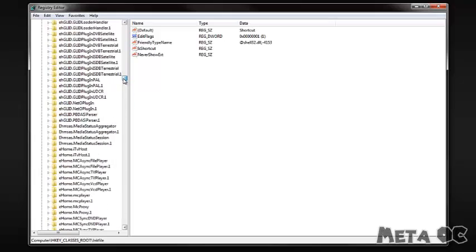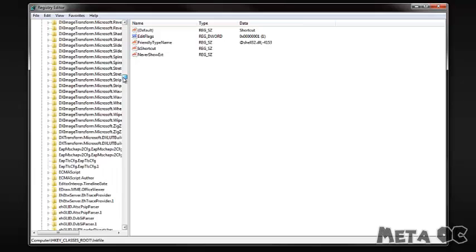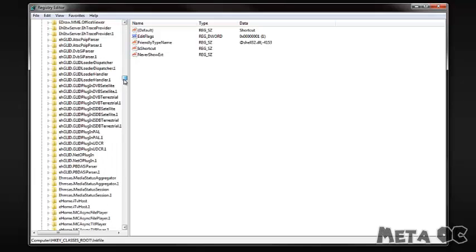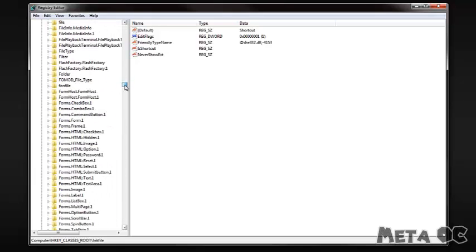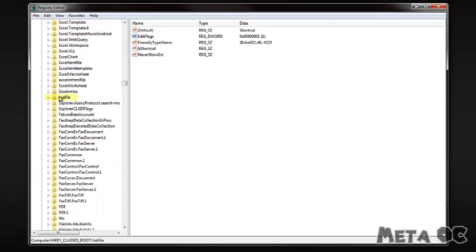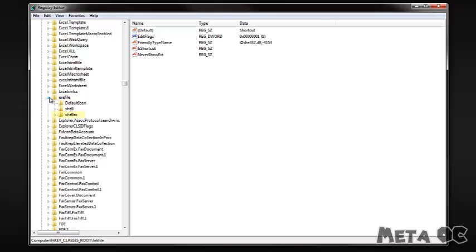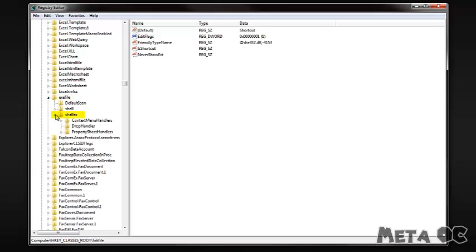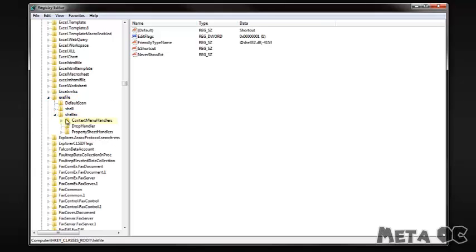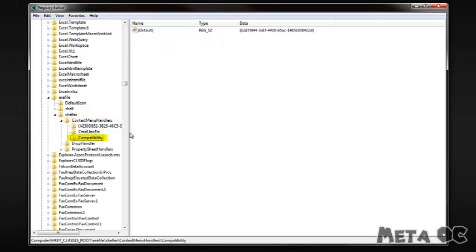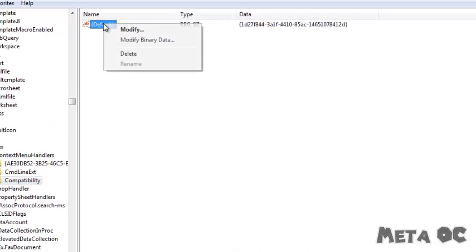And you'll see one that says EXE here. EXE file. Expand that and then again click Shellix and Context Menu Handlers and do the same thing in this one. Compatibility.